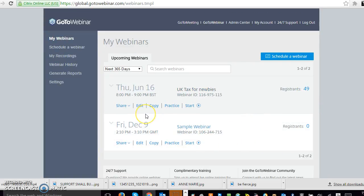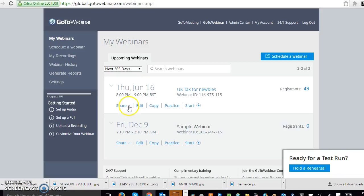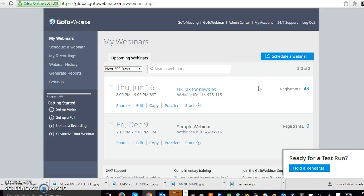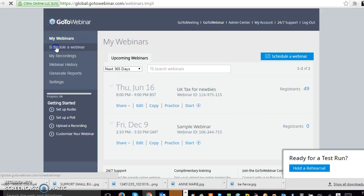I'm running a webinar tonight at Thursday, sorry, tonight at 8 o'clock about tax implications of people who have their own businesses. So basically, once you've got your webinar set up, all you have to do is go to schedule a webinar on the left there.